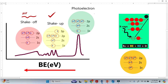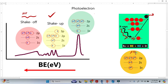In XPS, we simply bombard X-rays on the sample and the core electrons are emitted and escape from the sample. These emitted electrons are called photoelectrons.